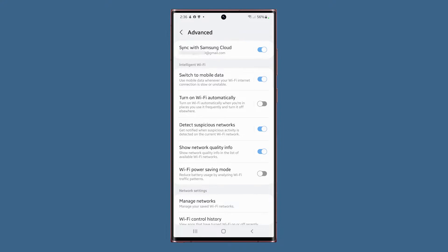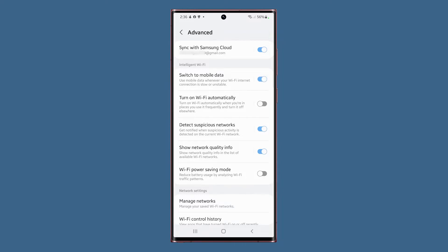The second on the list is Switch to Mobile Data, which is enabled by default. This makes your phone switch to Mobile Data if it detects that the Wi-Fi connection is slow or unstable. However, Mobile Data must be enabled for this to work. Since your phone constantly scans for the stability of the networks it's connected to, this feature uses more battery. So if you don't use Mobile Data, make sure to disable this feature.